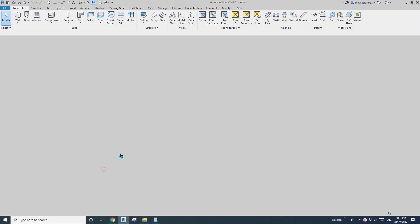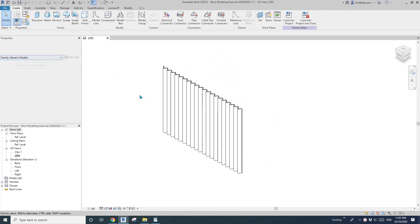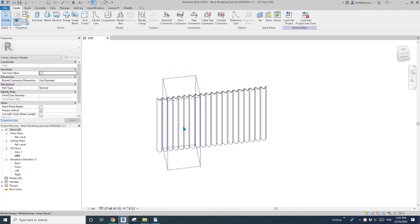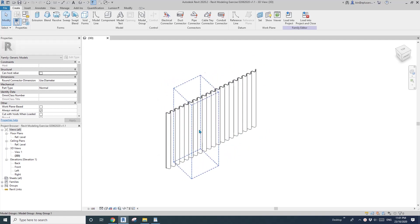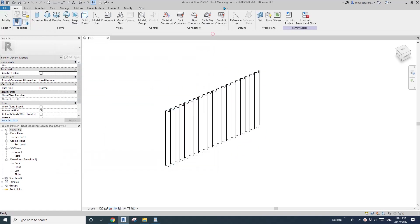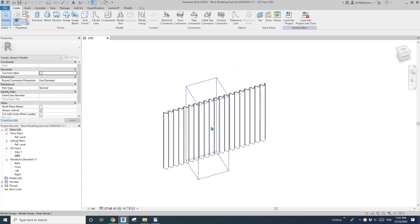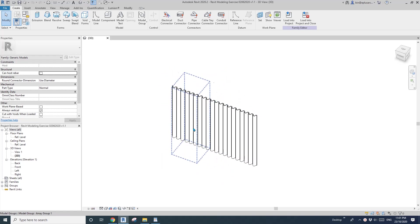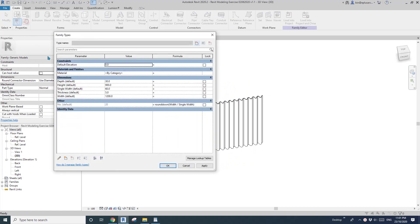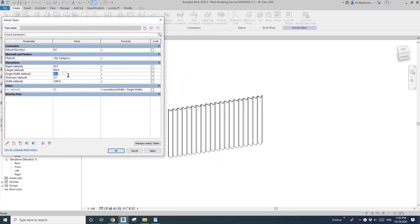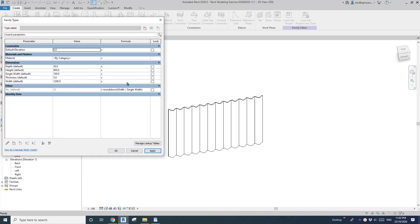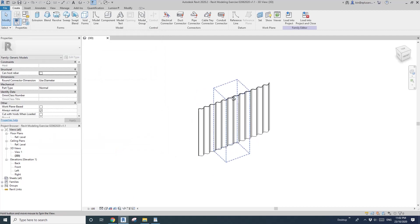Hey guys, Bing here. Previously we did this family — this is a generic model family, so it's a parametric collage panel. We did this on June the second, so if you go back you'll probably find this family. I should have posted a link so you can download it. This is one where we can change the panel and hide width.